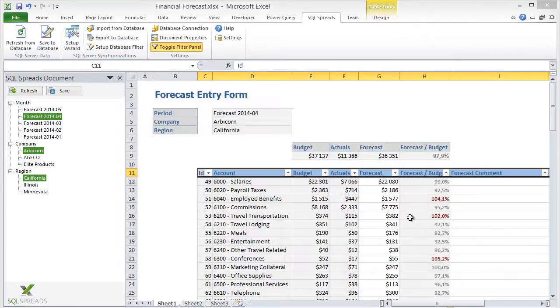When you download this demo, you will get both this Excel spreadsheet and also the complete database used in this demo so you can try out the demo yourself.